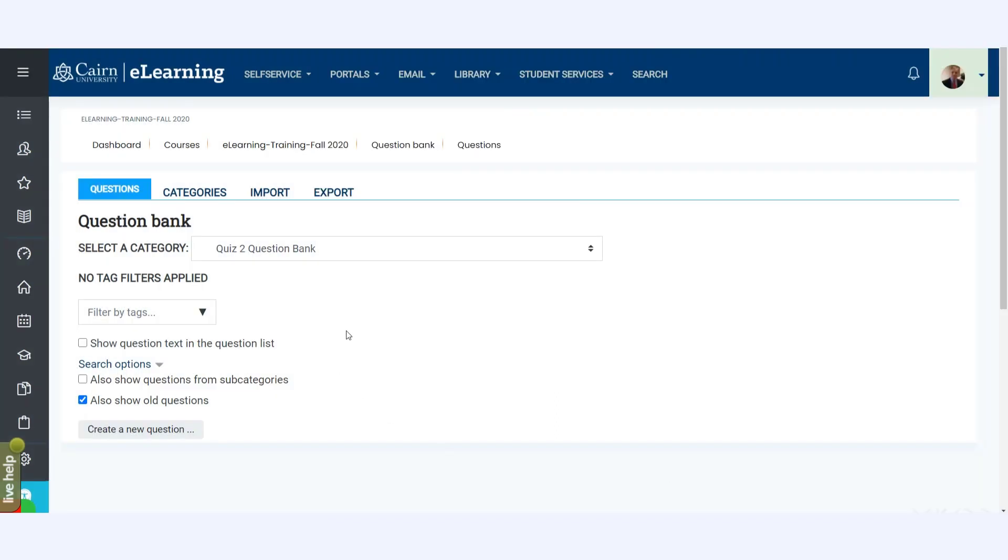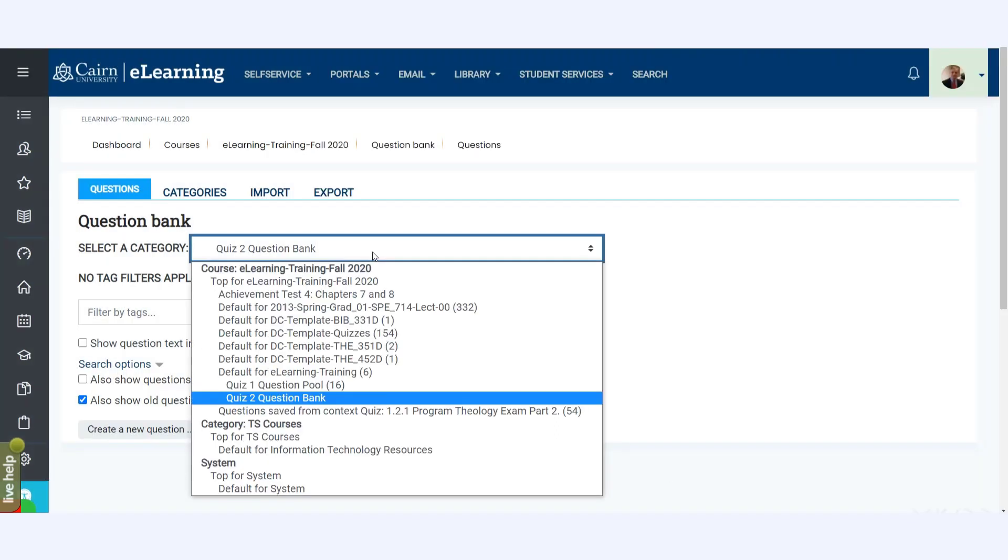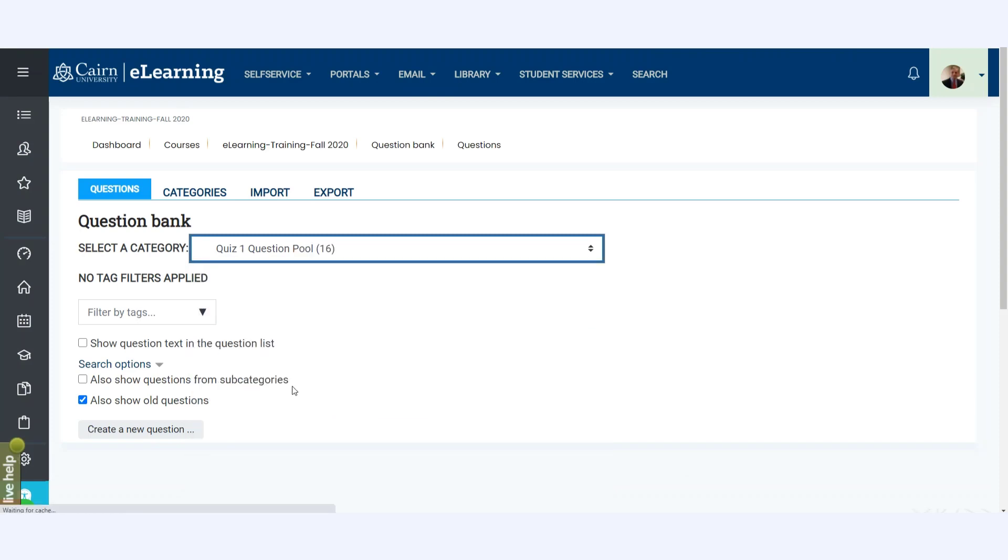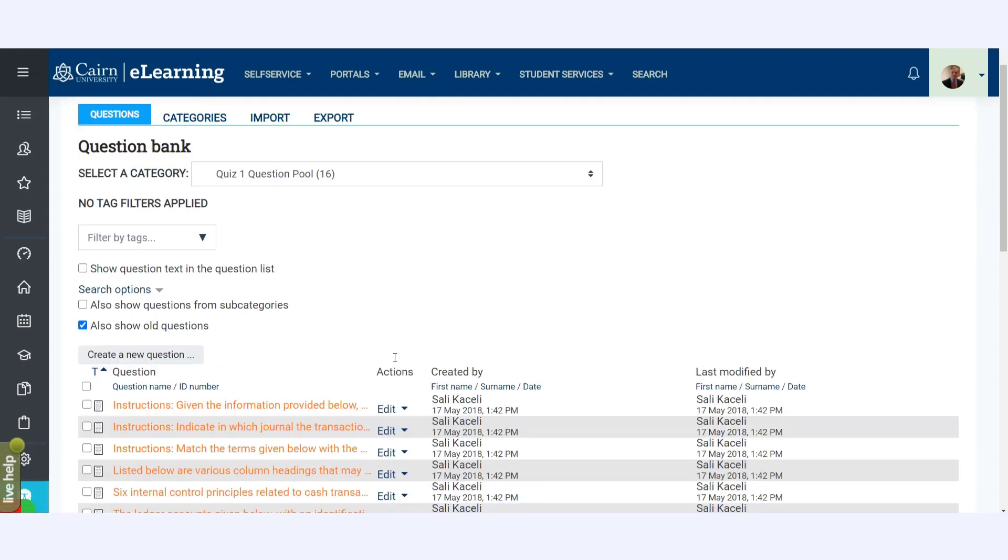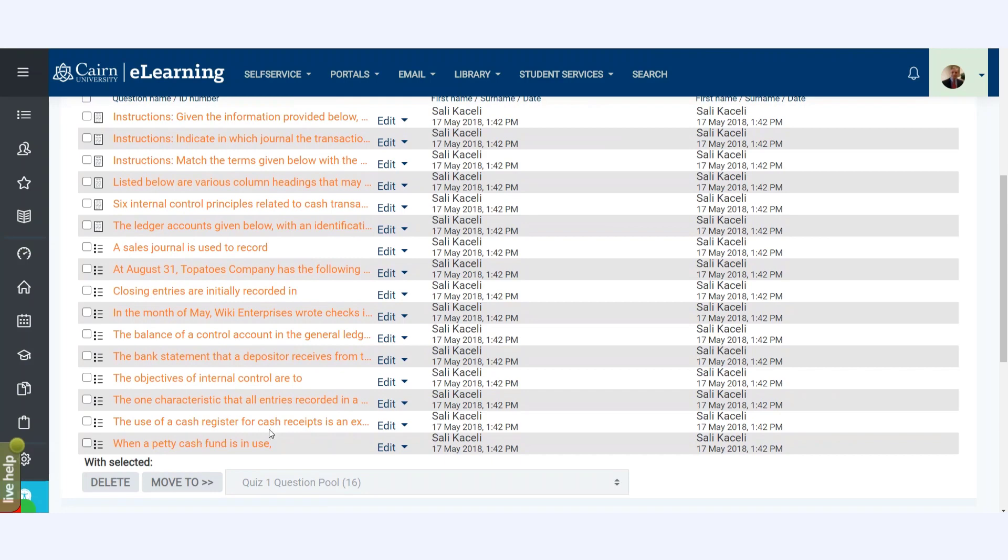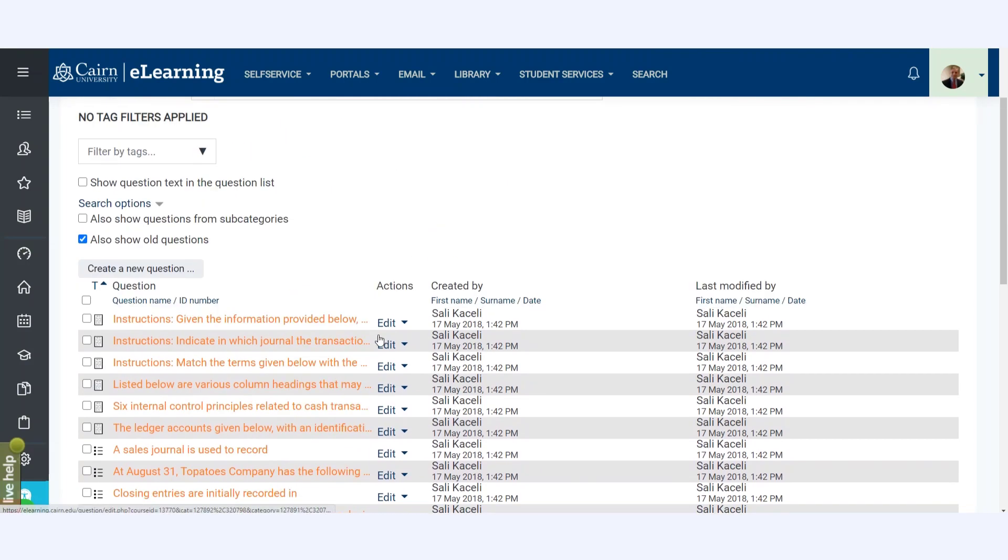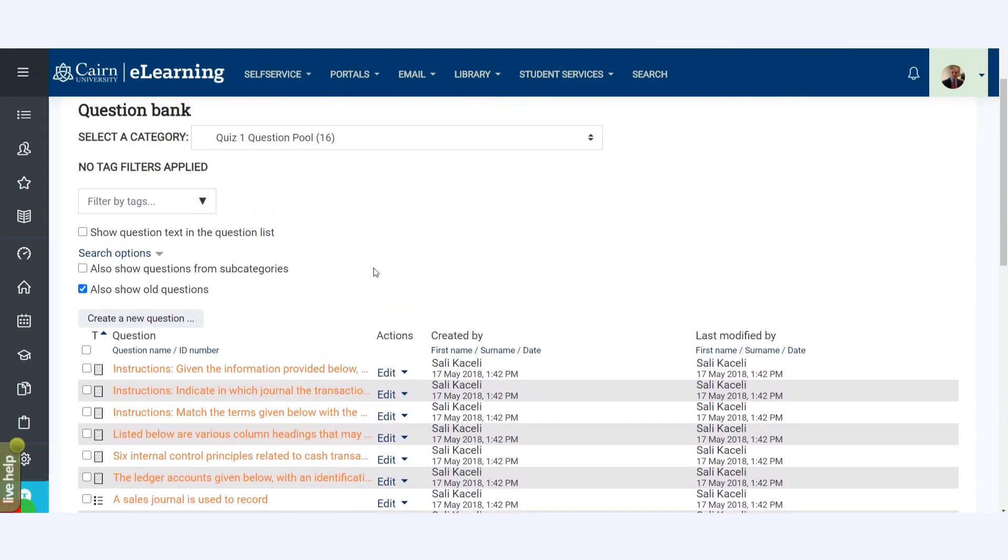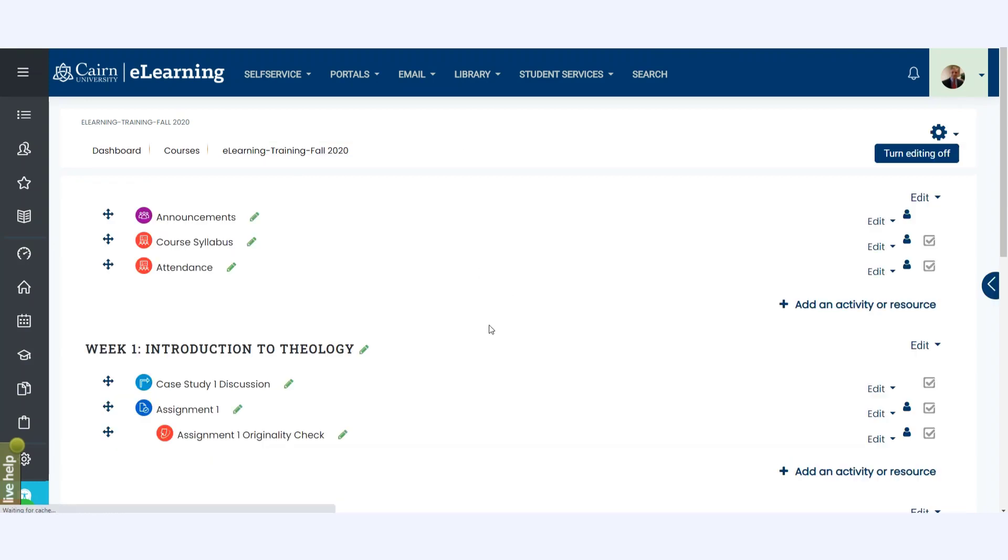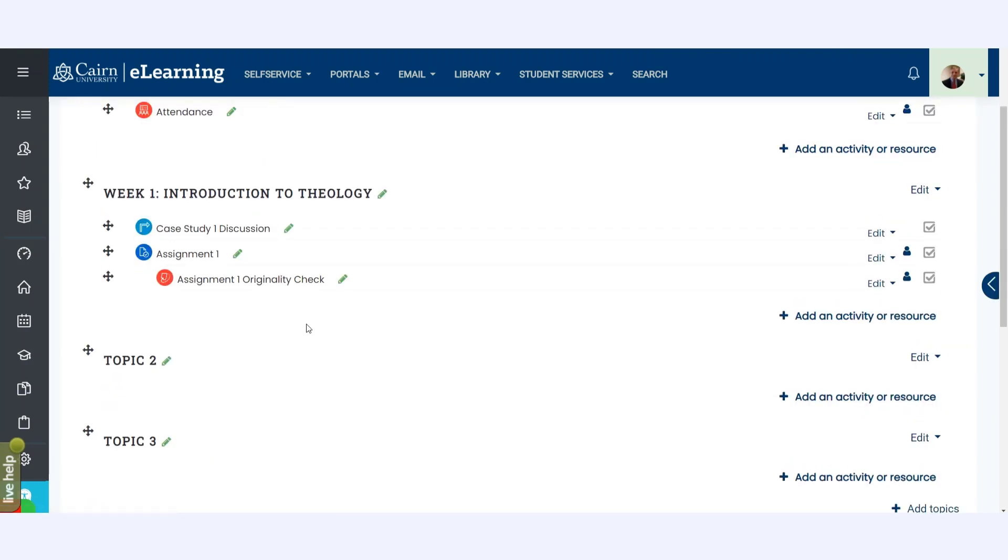Now in my case for demonstration purposes, I have here the Quiz 1 and I have added a bunch of questions. So let's say there are 16 questions here added to this specific pool. So let's assume that you created the question, you updated the question pool for Quiz 1 or Quiz 2, whatever you named it. Now it's time to go back to your course and create a quiz item for the students.